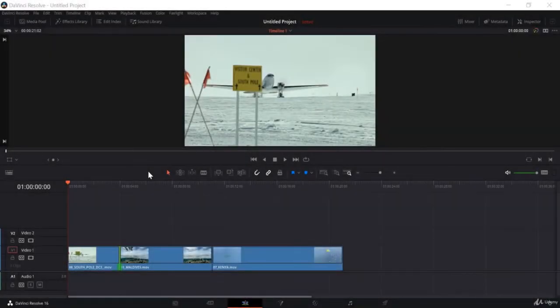In this video, we will look at the Trim Edit Mode, Dynamic Trim Mode, and the Blade Edit Mode.